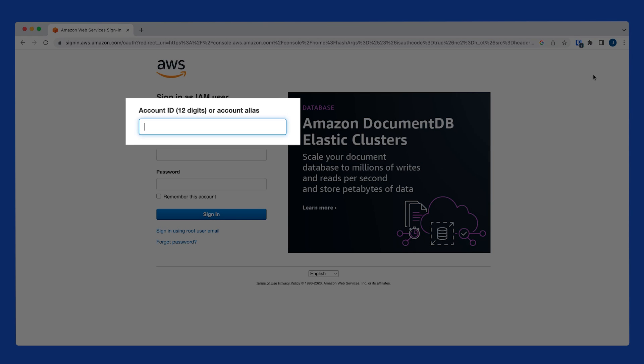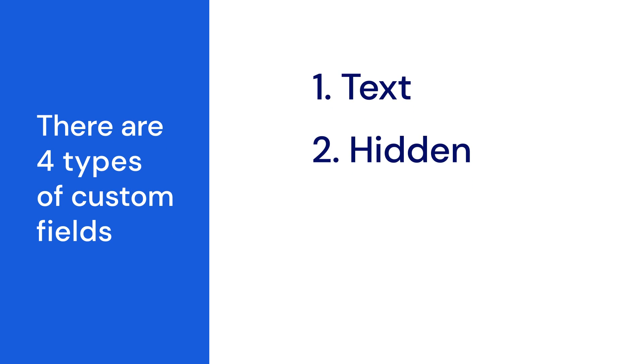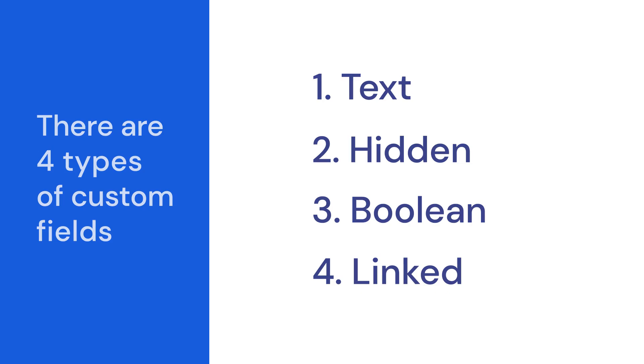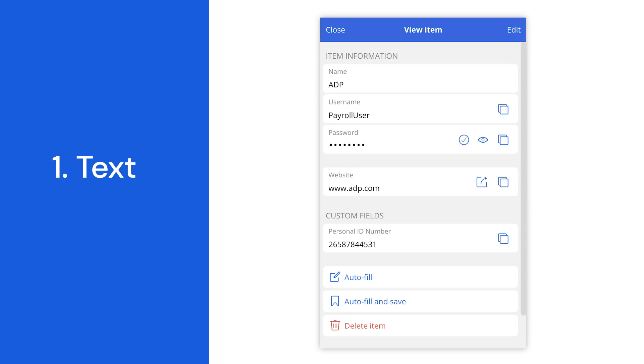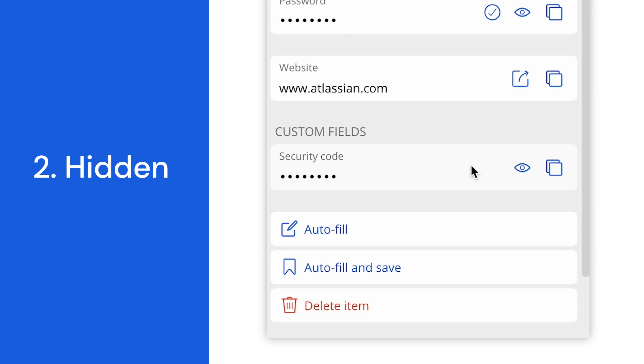Let's first discuss the types of custom fields available. Custom fields can be one of four types: text, hidden, boolean, or linked. Custom text fields display the name and value of the fields in plain text. These are ideal for non-sensitive text. Custom hidden fields allow the value of the field to be hidden by default, similar to a password field, and require the use of the reveal button to show them.